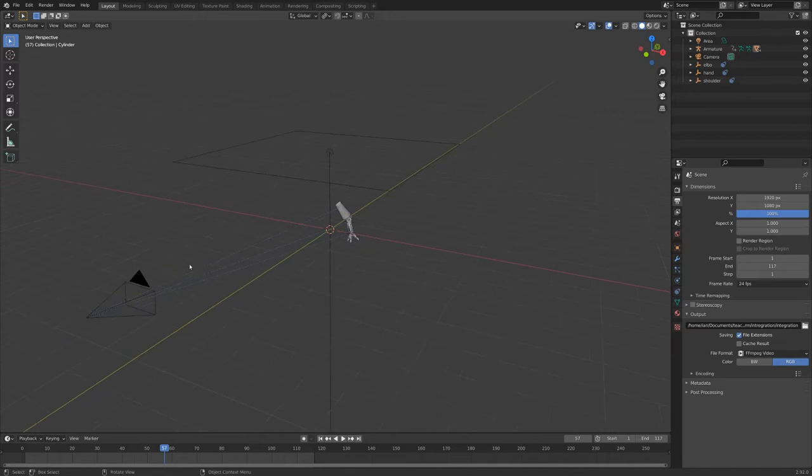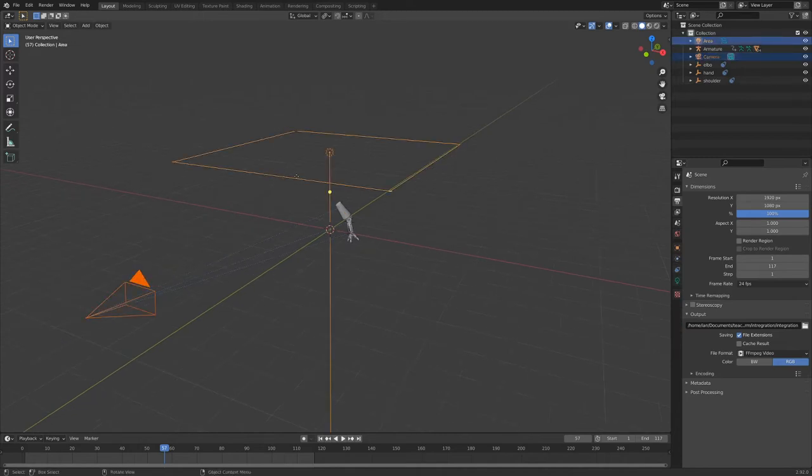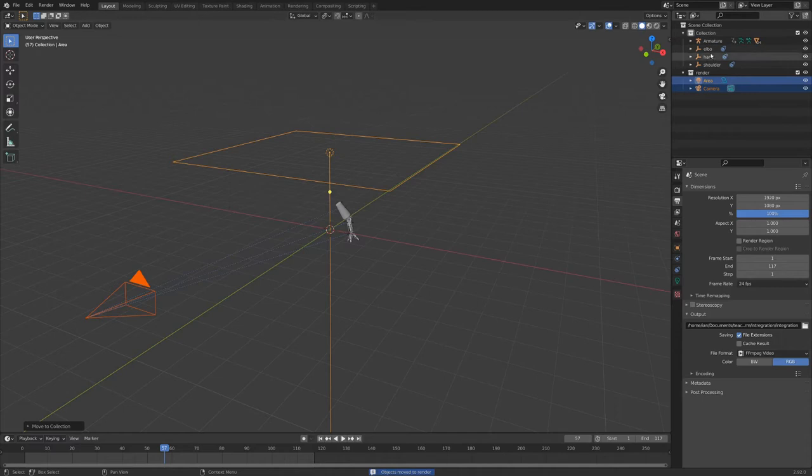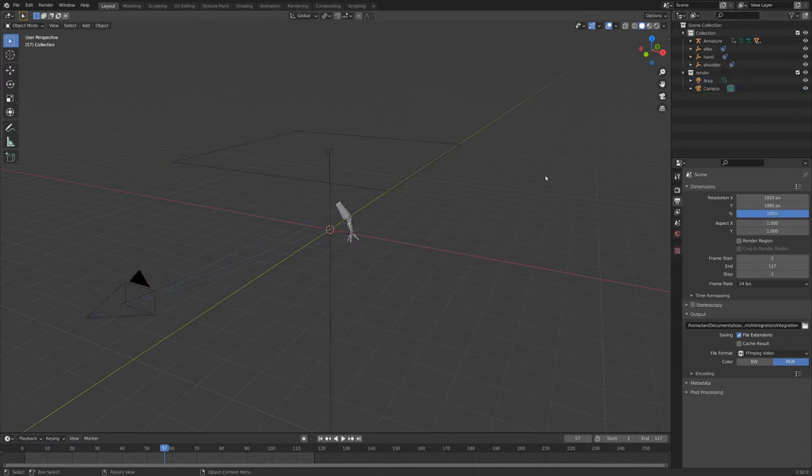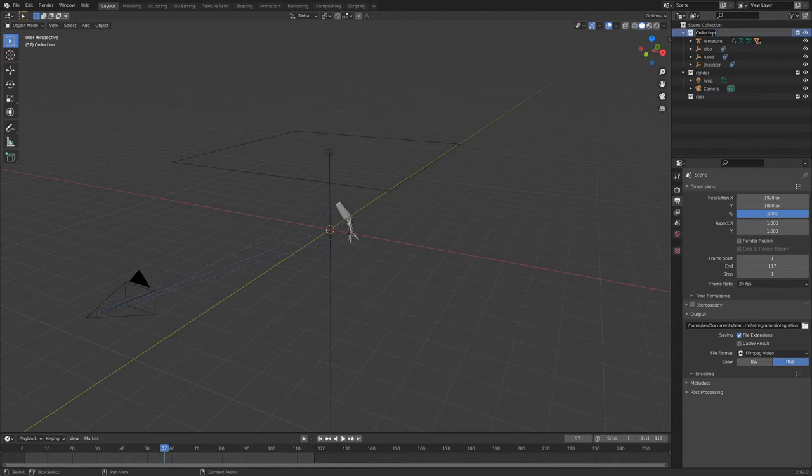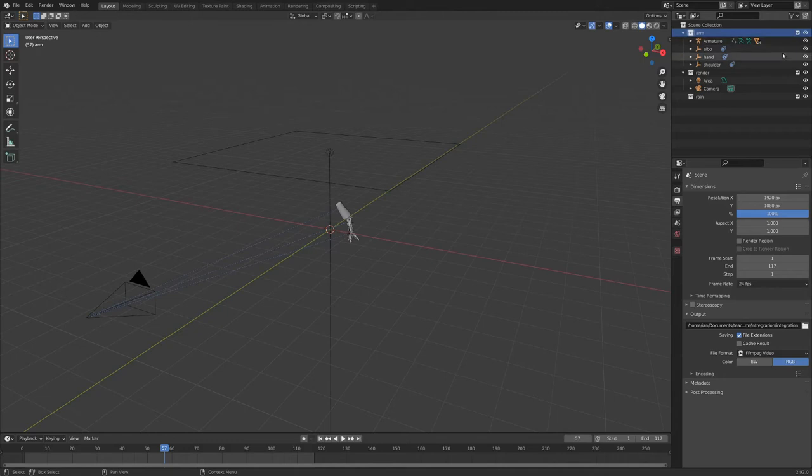So I'm going to start by selecting our camera and our area lamp, and I'm going to hit M and new collection, and I'm just going to put this into a collection called render, and that's just where I like to put things that have to do with the render. And now let's also create a new collection by right clicking up here, and I'm just going to name this one rain. So we have this one up here, which I should also rename to arm. So just like this, if we started putting rain into the rain collection, it still wouldn't be separated from the arm.